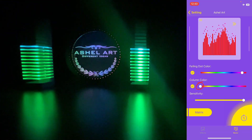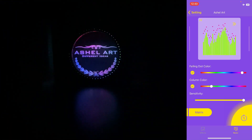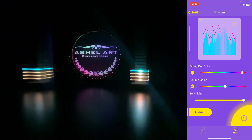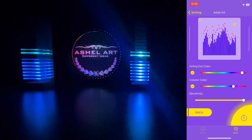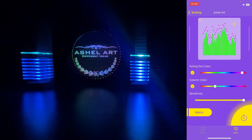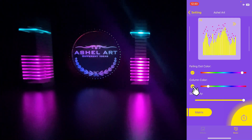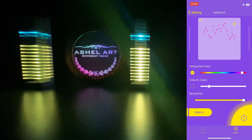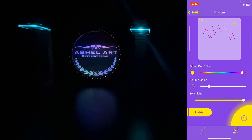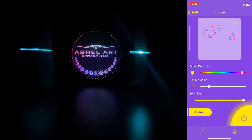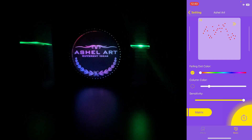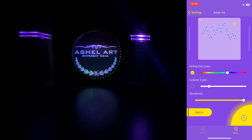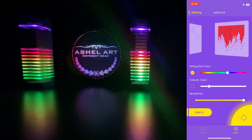We can change the animation color from this section. Just click here to see the top lens. Click here to automatically switch between animations.